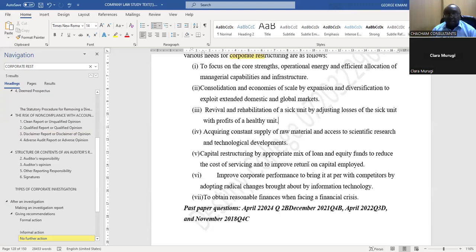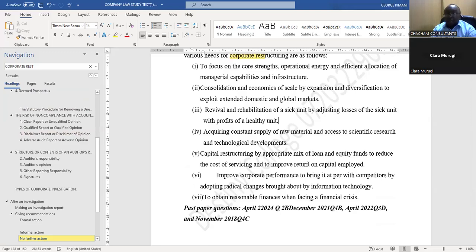Number six: improve corporate performance to bring it at par with competitors by adopting radical changes brought about by information technology.